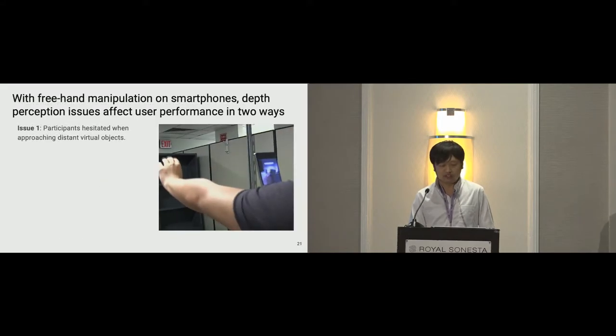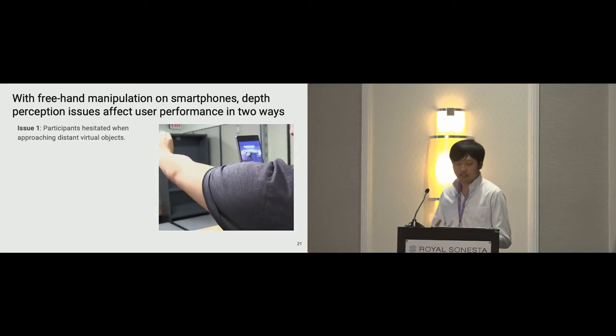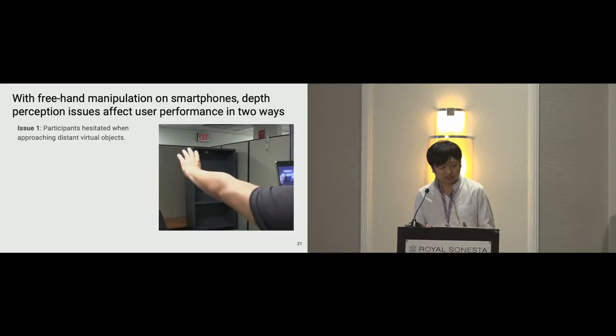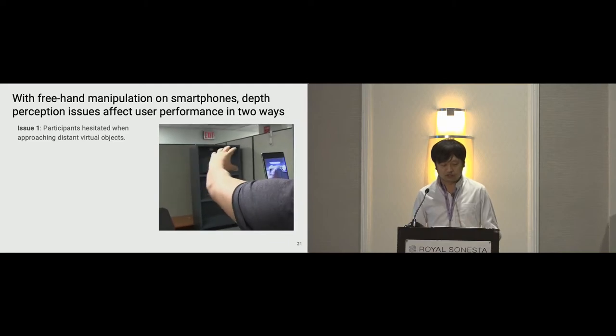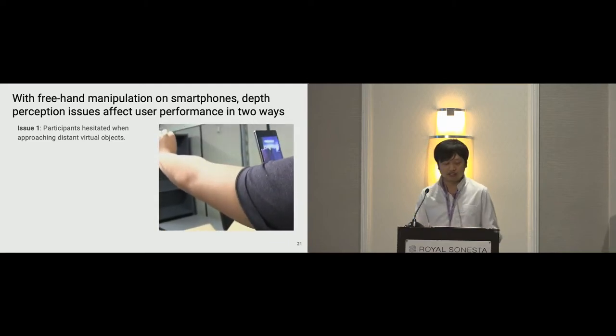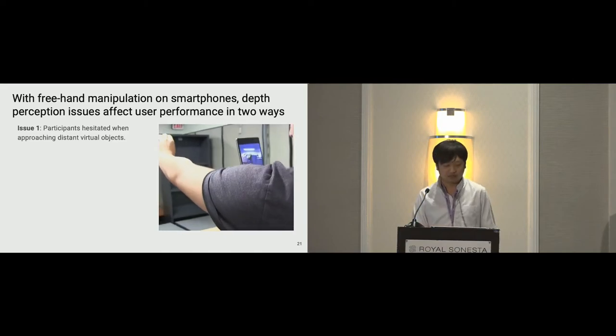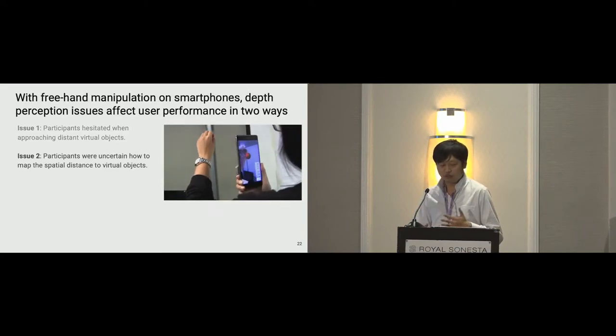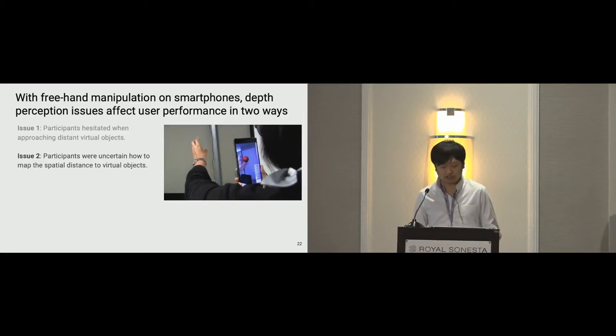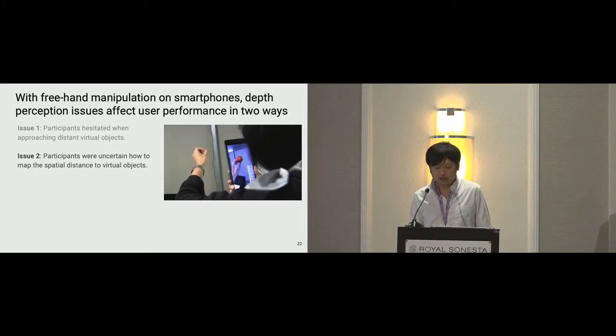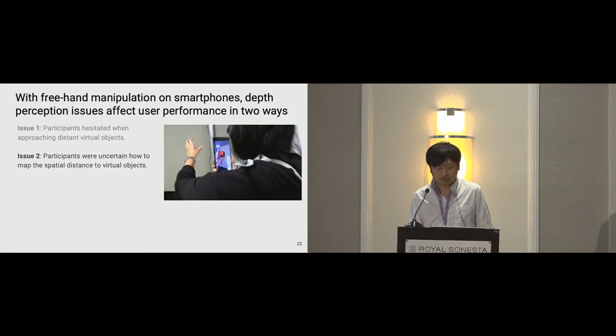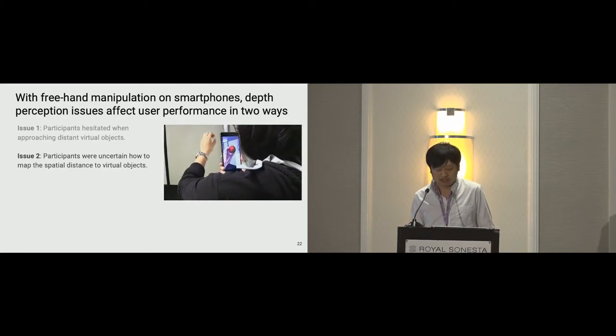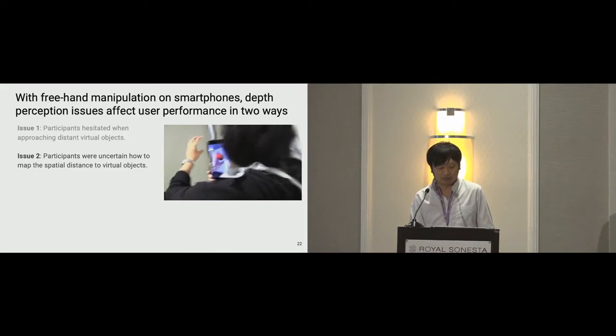After analyzing the report, we found that with freehand manipulation on smartphones, depth perception issues affect users in two ways. First, user hesitated to a distant object as indicated on the video right now. Then, after they moved to the virtual objects, these objects are still hard to grab. The video shows how a user struggled to find the right depth to the red virtual ball. Notice the user tried different grabbing strategies but unable to pick up the ball.